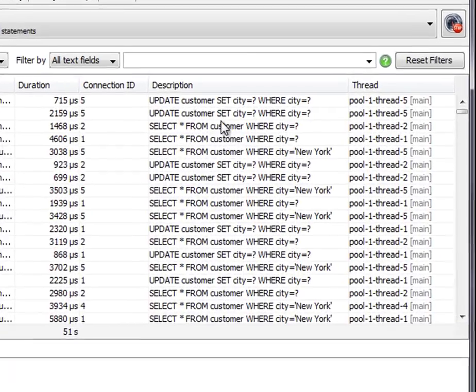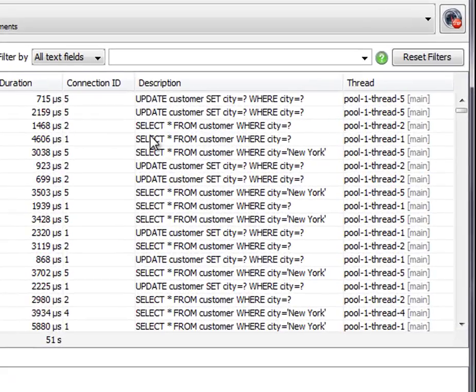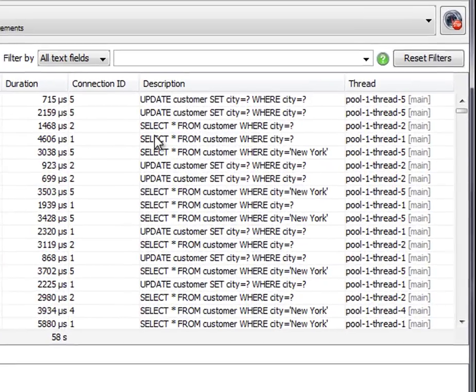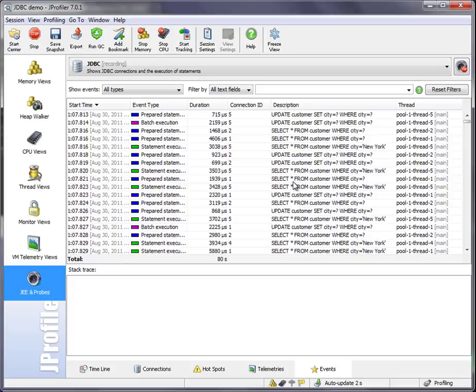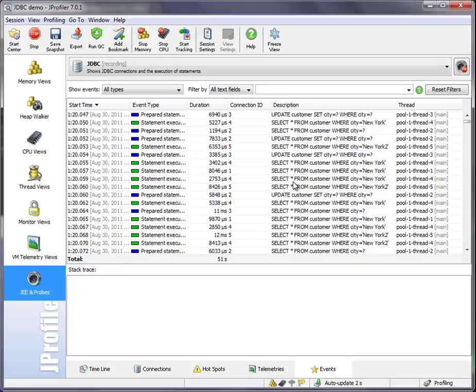Here you see all the single SQL statements. You can filter events with these controls at the top. In the events view, it's a little bit difficult to find statements that are slow because there's a lot of raw data here that is not aggregated.